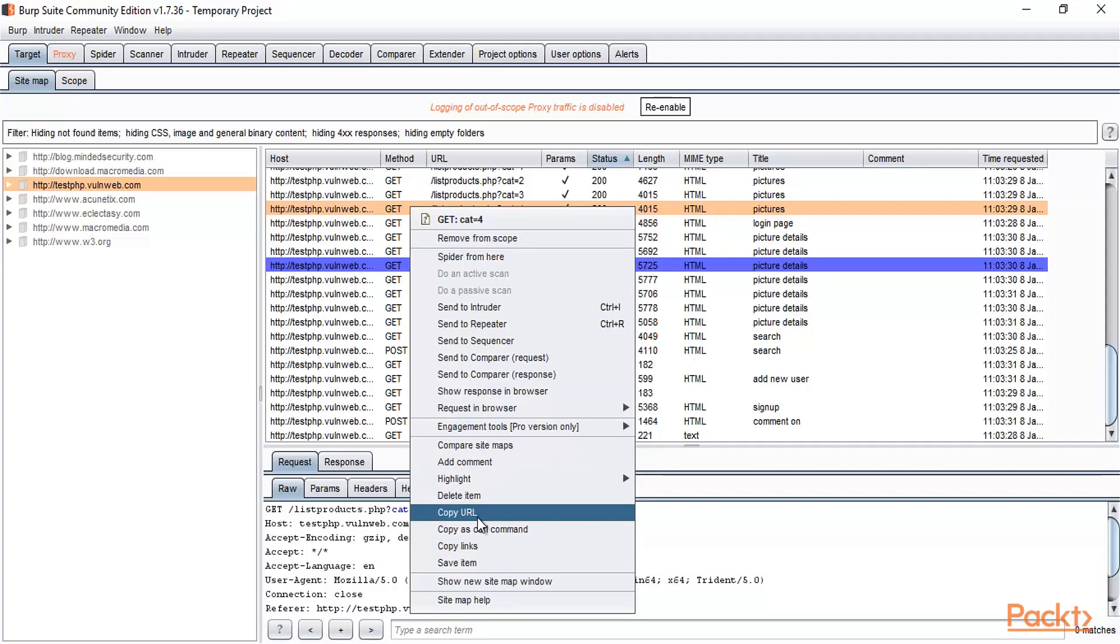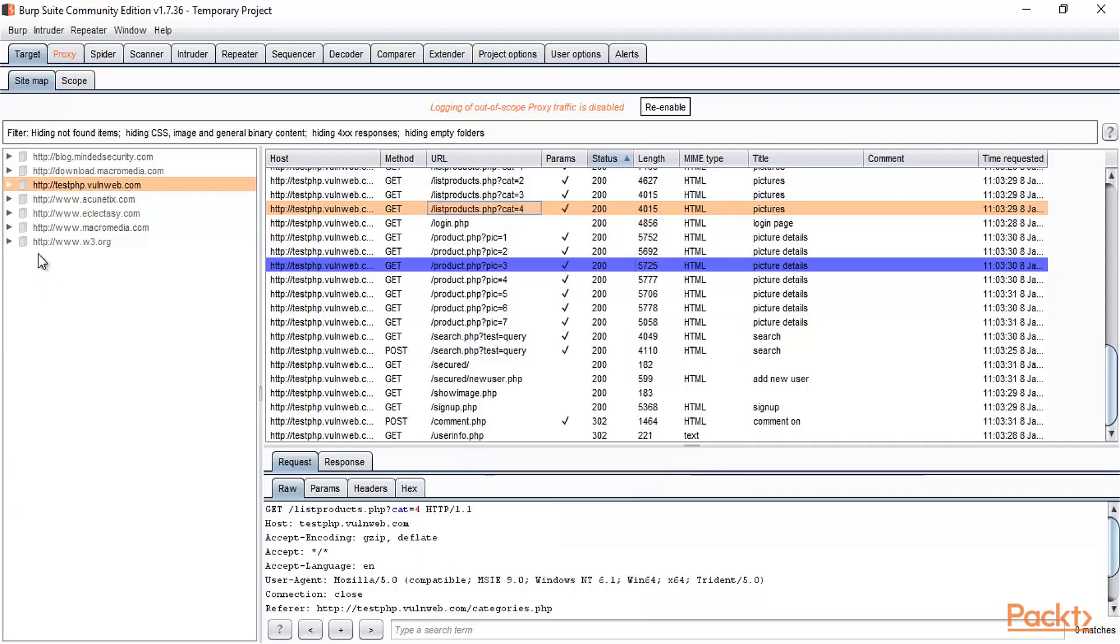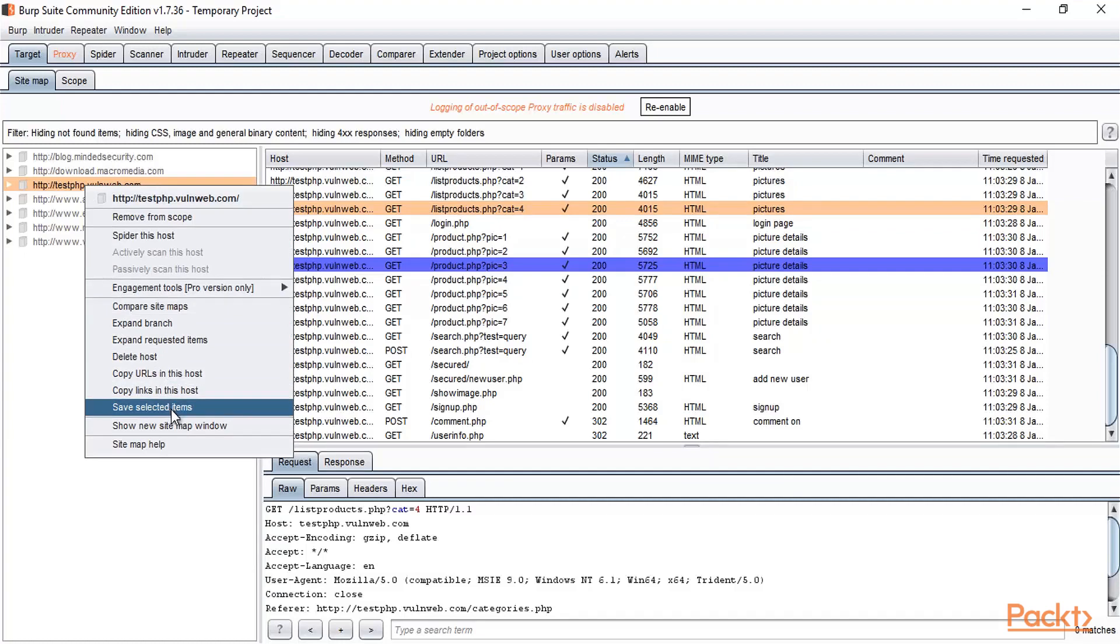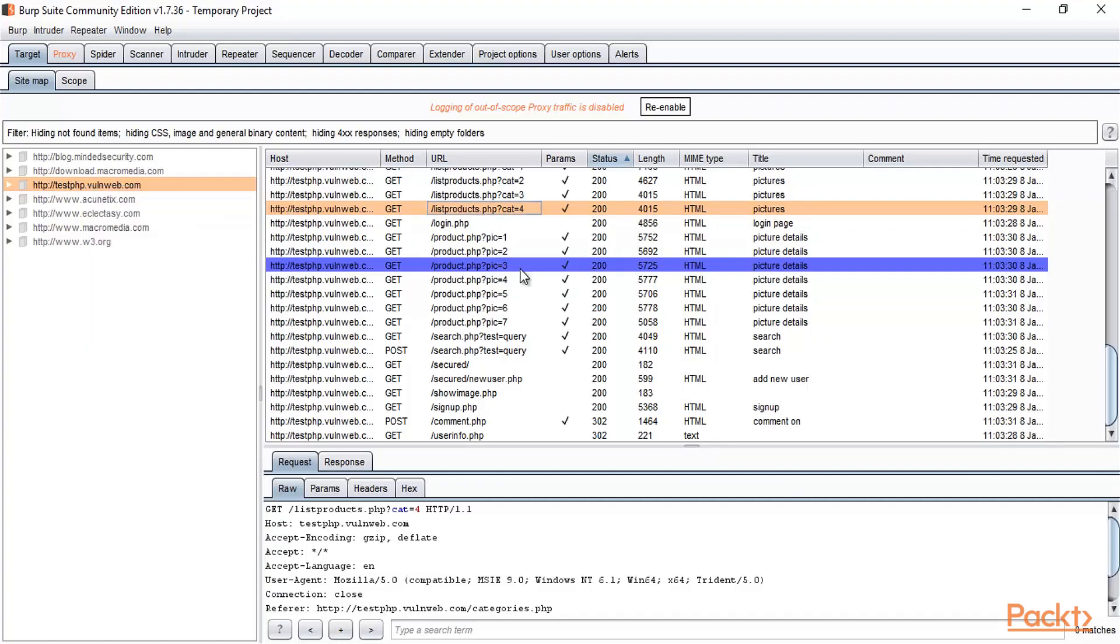There are various options available, like 'Delete host' if you want to delete any host, or 'Save selected items.' For example, if I've selected everything, I can right-click here and choose 'Save selected items.'